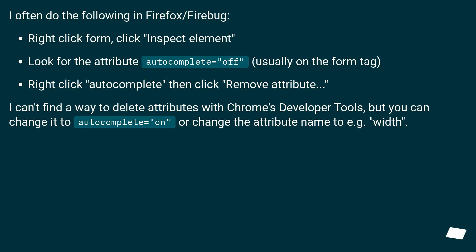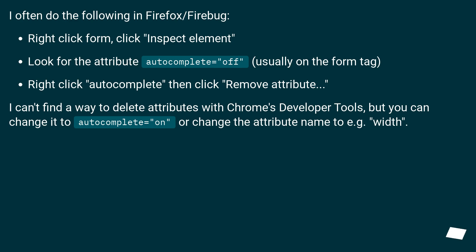I often do the following in Firefox/Firebug. Right-click form, click inspect element. Look for the attribute autocomplete equals off, usually on the form tag. Right-click autocomplete then click remove attribute. I can't find a way to delete attributes with Chrome's developer tools, but you can change it to autocomplete equals on or change the attribute name to, for example, with.